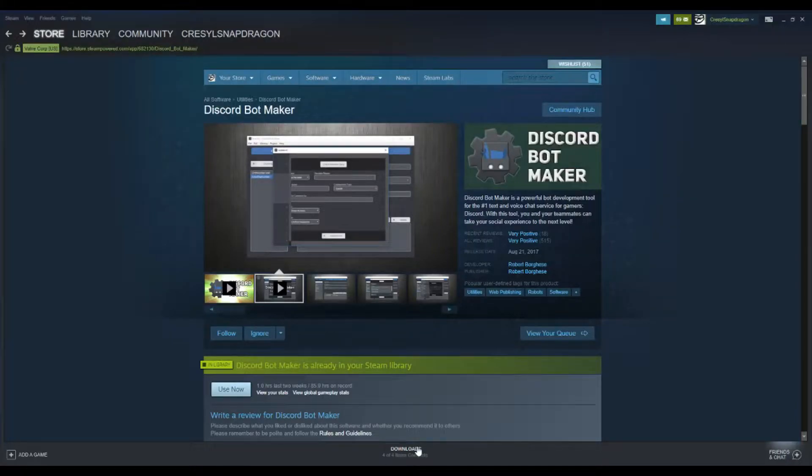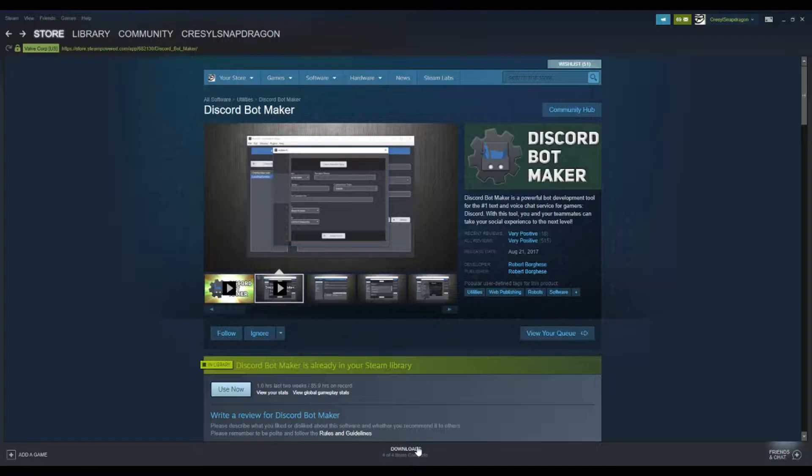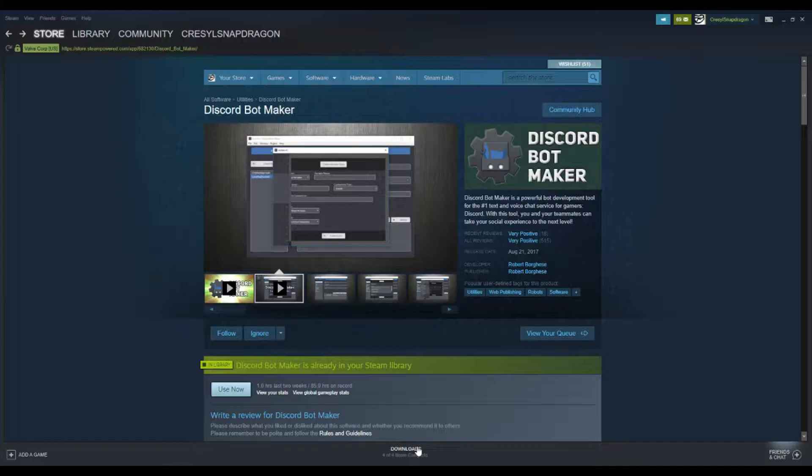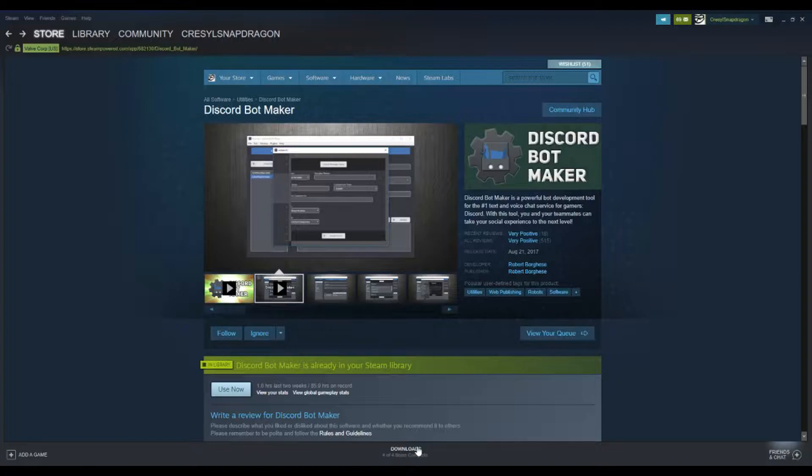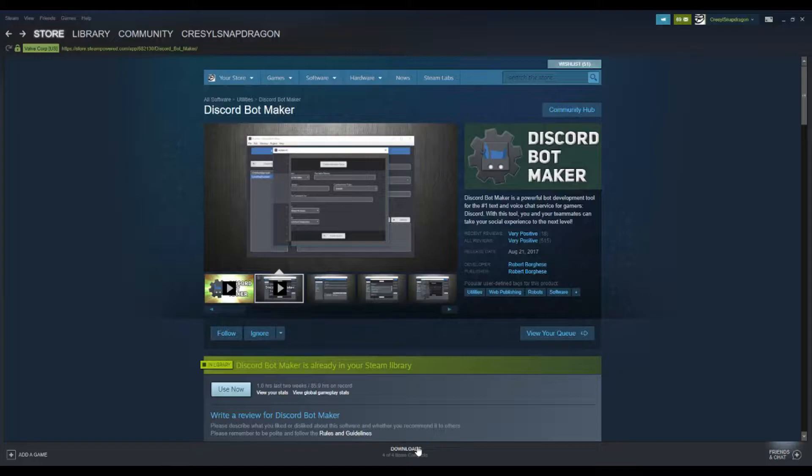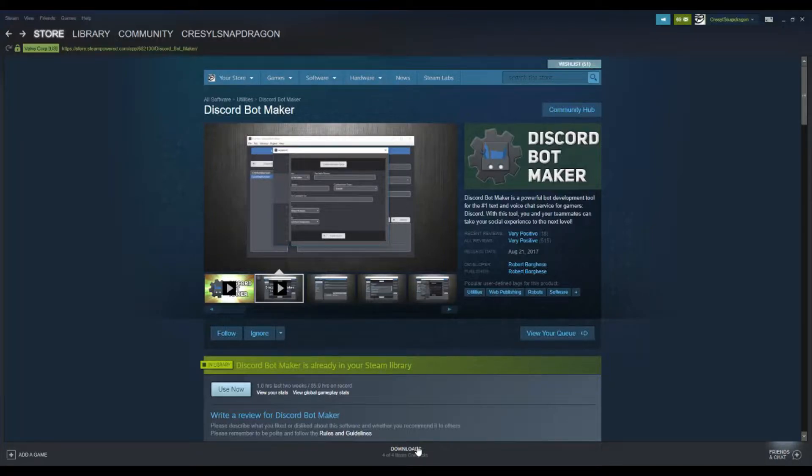Hey everybody, this is KresselSnapdragon, and this video is geared towards Discord Bot Maker. This is a beginner's tutorial. I will get into more advanced content, but in this video I'm just going to show you how to obtain Discord Bot Maker, how to create your bot application in the Discord developer portal, and then how to hook that application up to Discord Bot Maker itself.